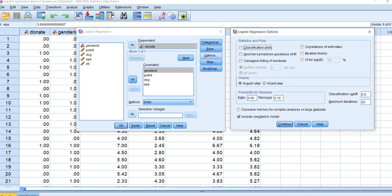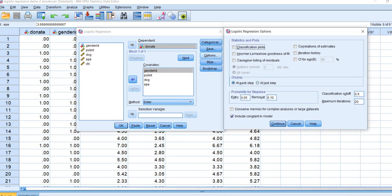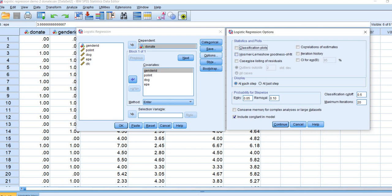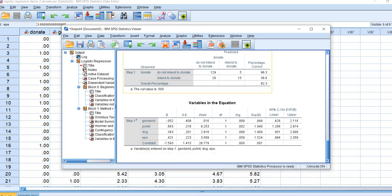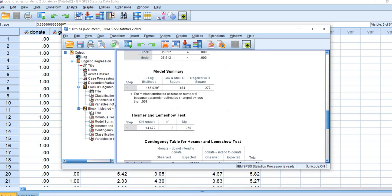A couple of options I typically click on include the Hosmer-Lemeshow goodness of fit test and confidence intervals for the odds ratios. We'll click Continue and then OK, and we have our output.